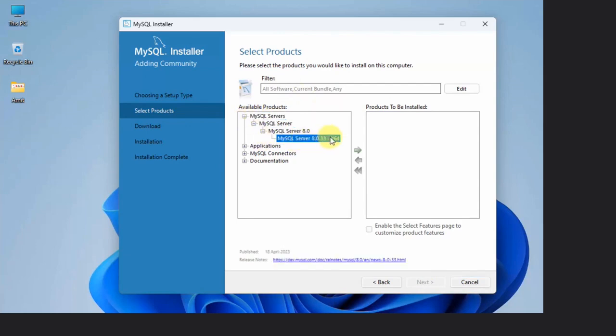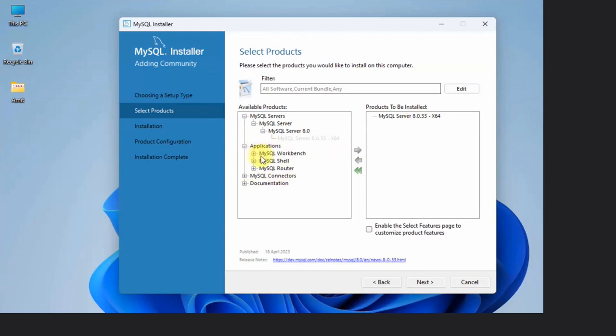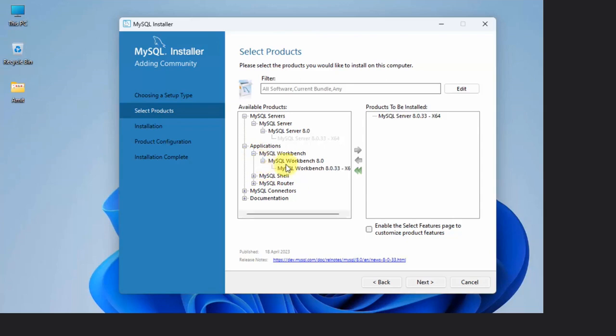Now I'll click on Applications. I'll click on Workbench because we wanted Workbench also. It is a UI to create database and tables with MySQL. Click here and just drag it. Here it is, just drag it.